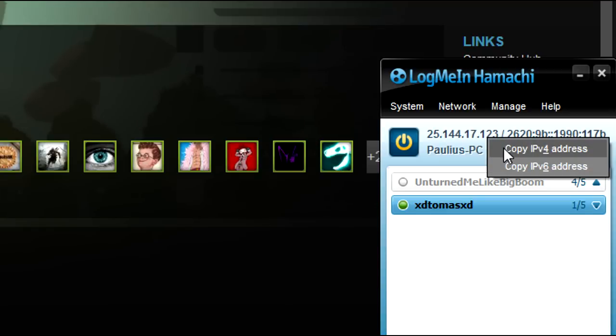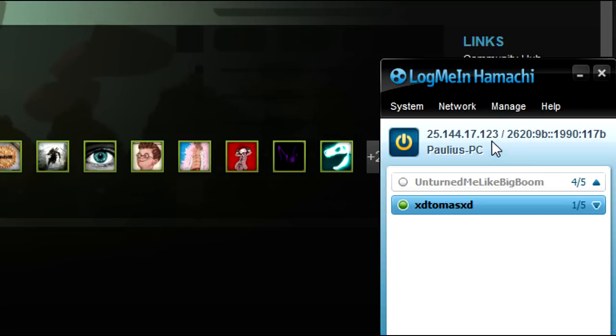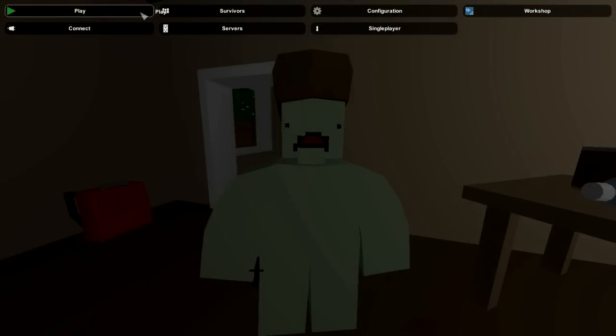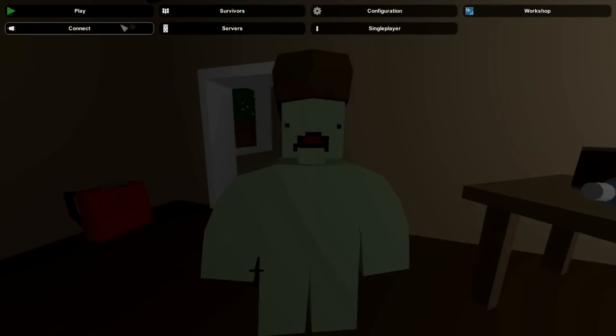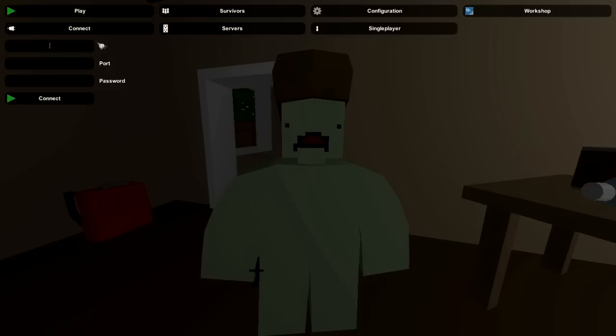We're in the game now. Press Play, go to Connect, and then press Ctrl V to paste your IP.